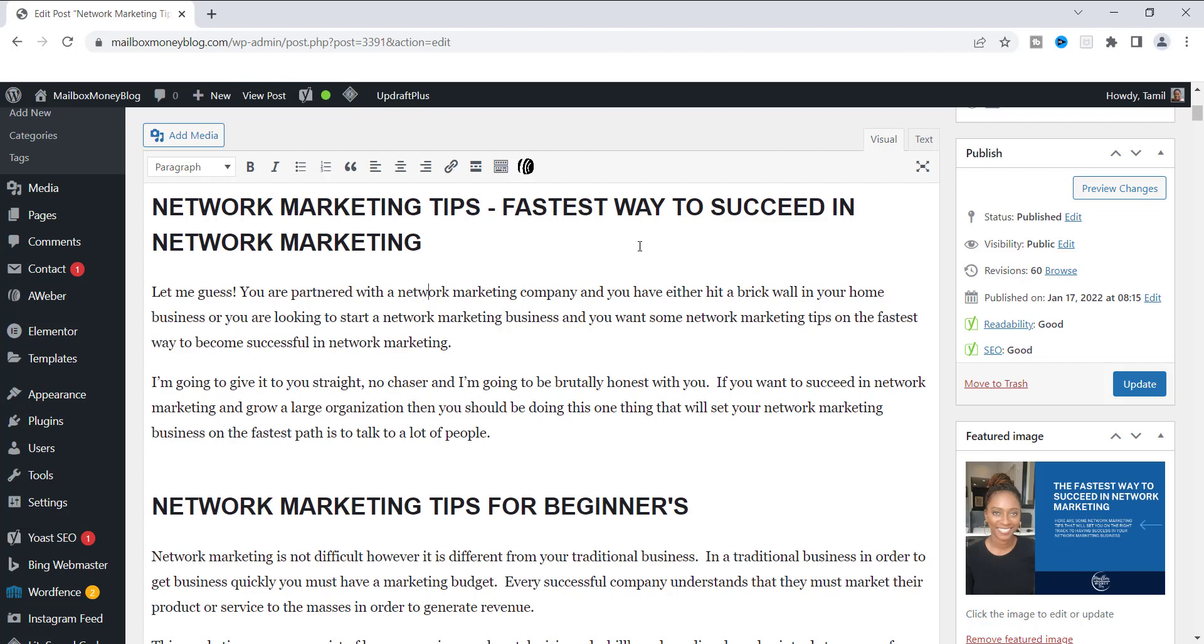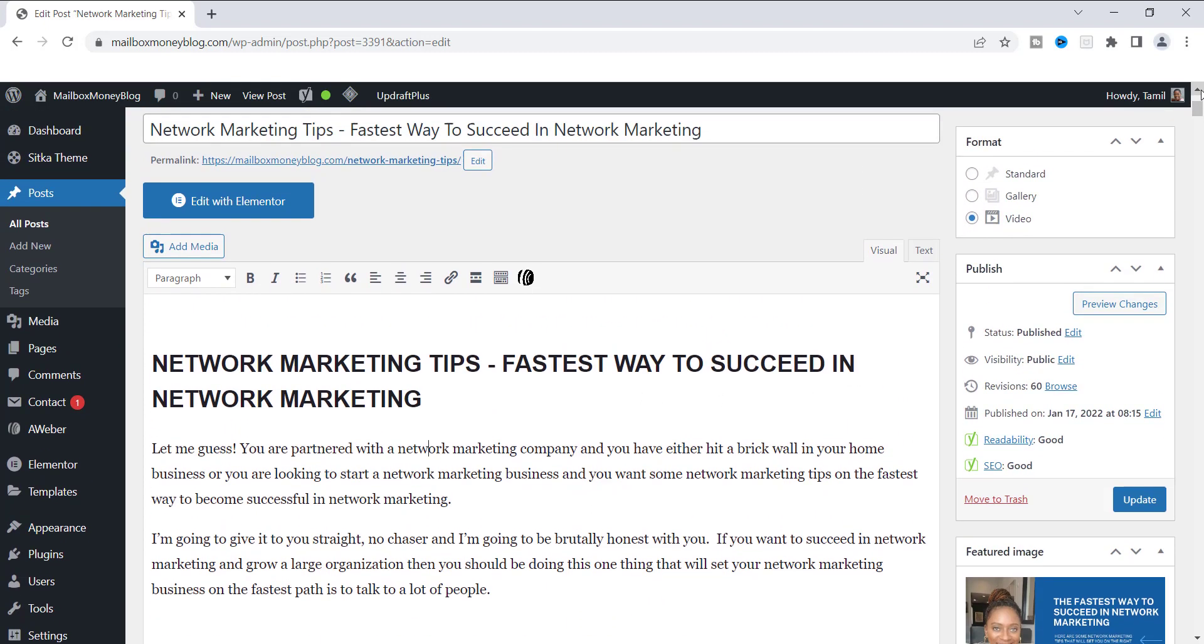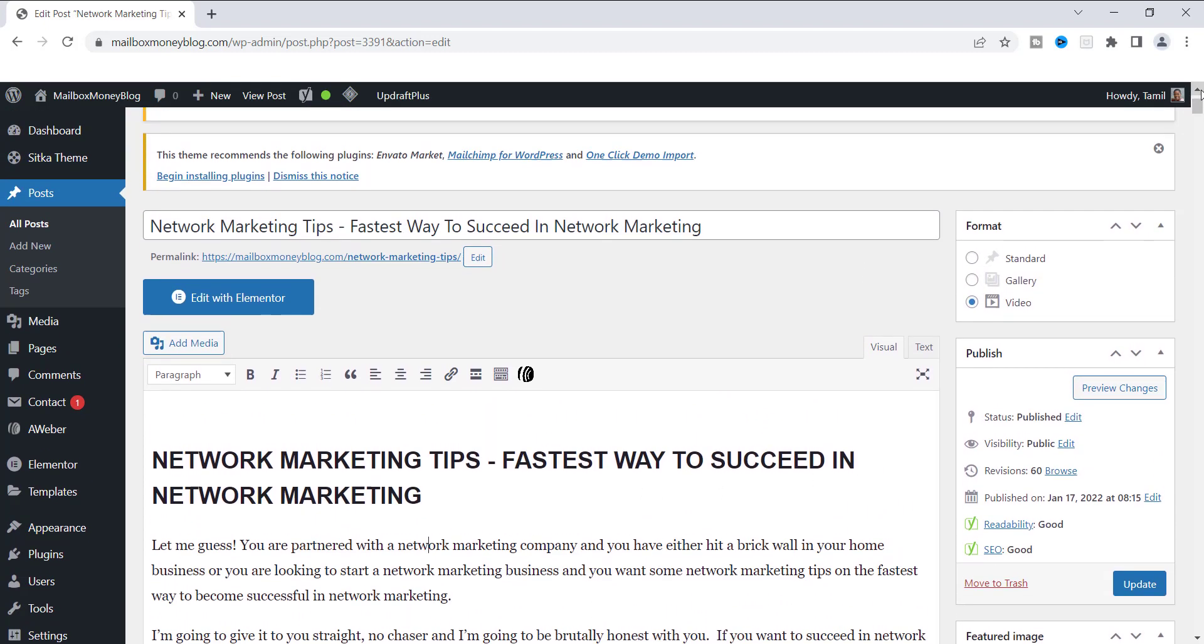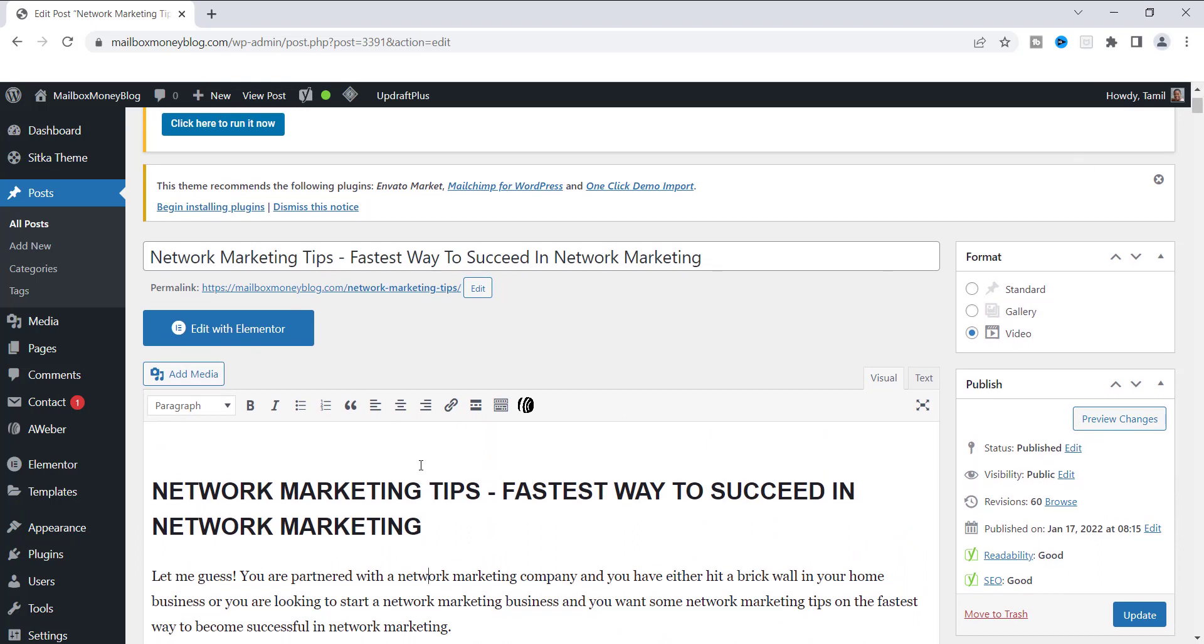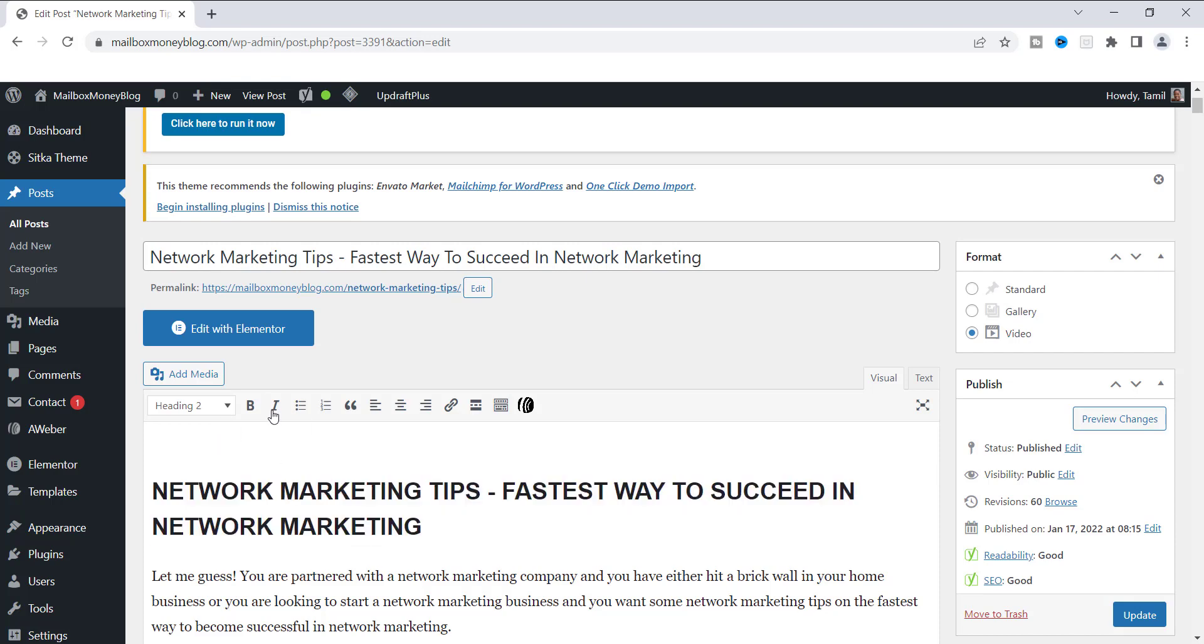So let's start taking a look at some of these headers. If you want to look up here at the top, you may want to add your H1 tag or your first tag at the very beginning of your blog post. So as you can see right now, this post is about network marketing tips, the fastest way to succeed in network marketing. And I put that title right here.